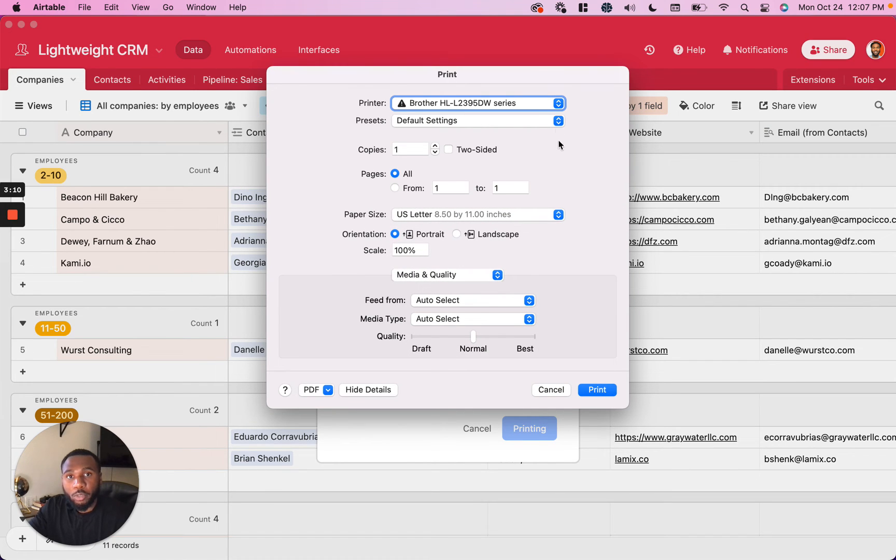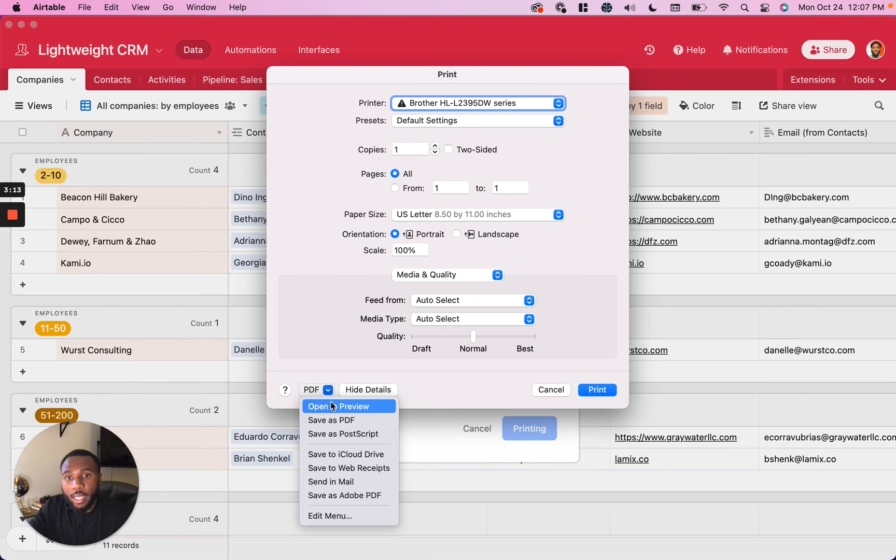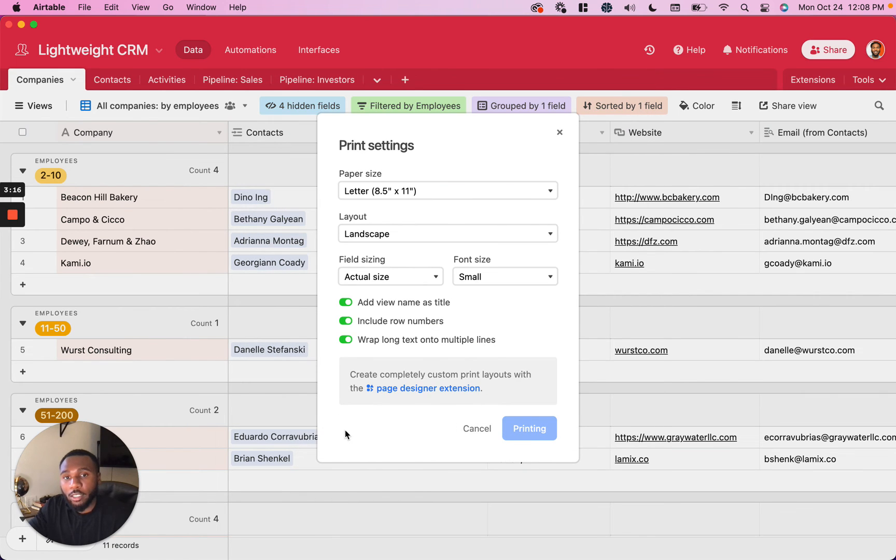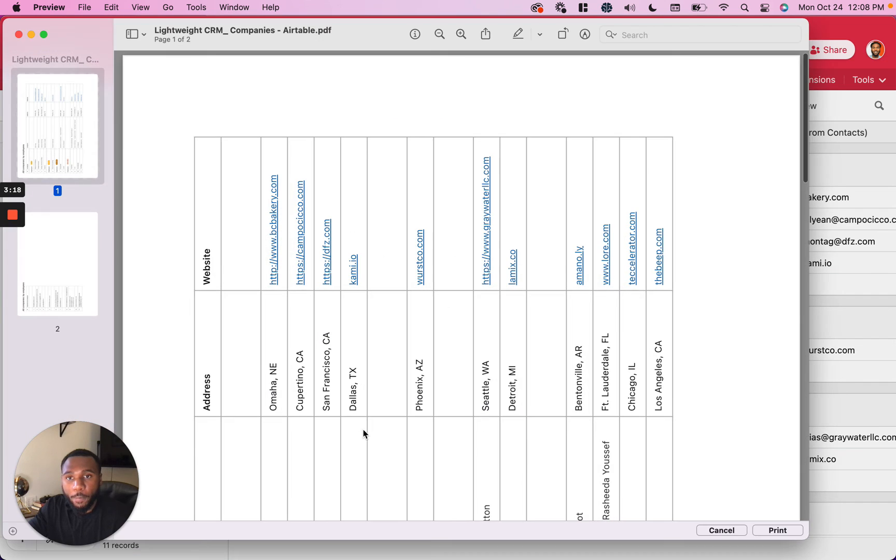So I'm sure you know how to use this. I'm going to go ahead and open this in preview so you guys can see what it actually looks like when you print it out.